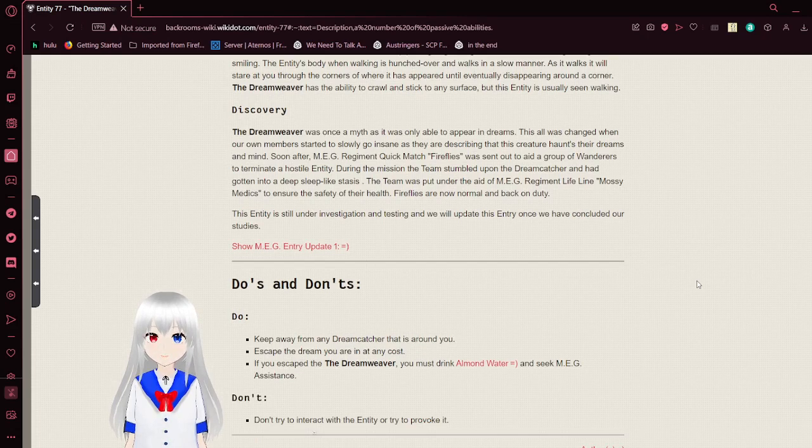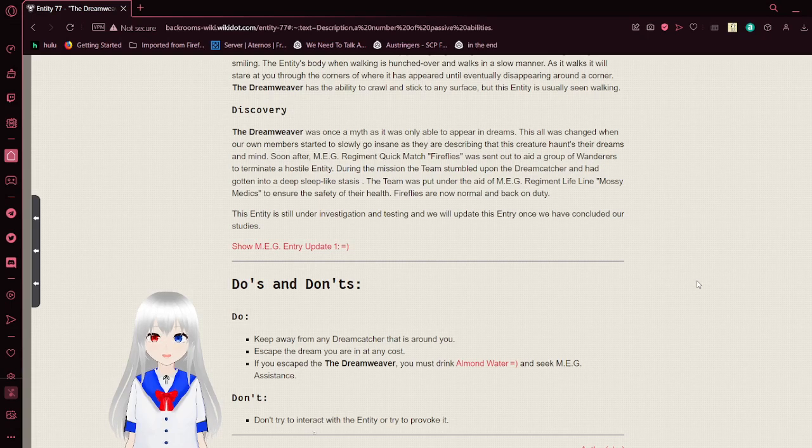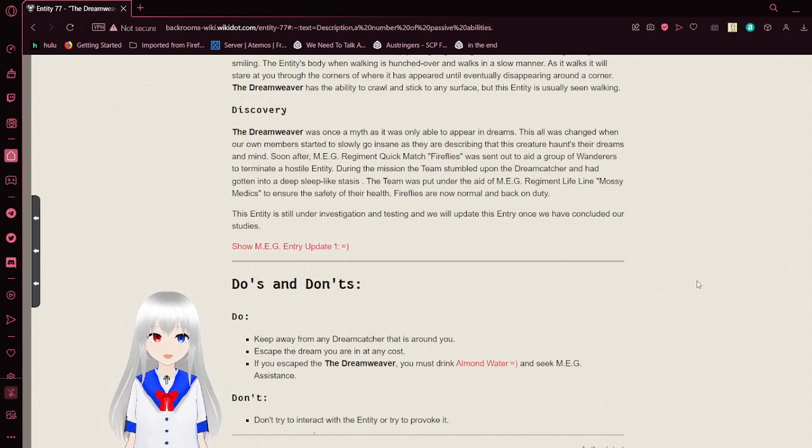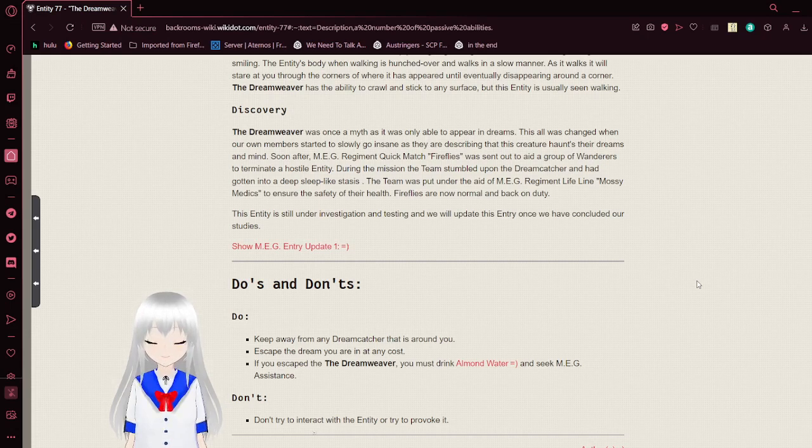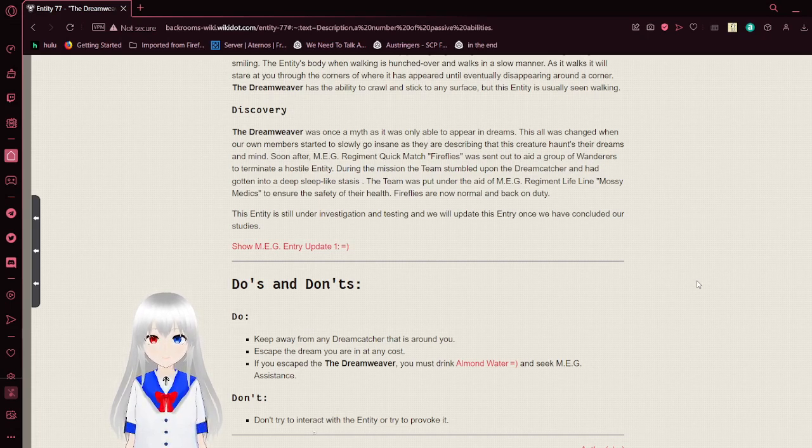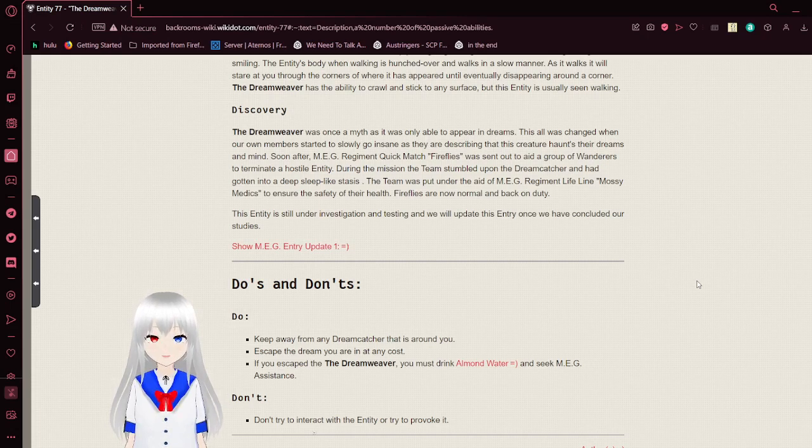Discovery. The Dreamweaver was once a myth, as it was only able to appear in dreams. This was all changed when our own members started to slowly go insane, as they were describing that this creature haunts their dreams and mind. Soon after, MUG regimented Quick Match Fireflies was sent out to aid a group of wanderers to terminate a hostile entity. During the mission, the team stumbled upon the Dreamcatcher and had gotten into a sleep-like stasis.